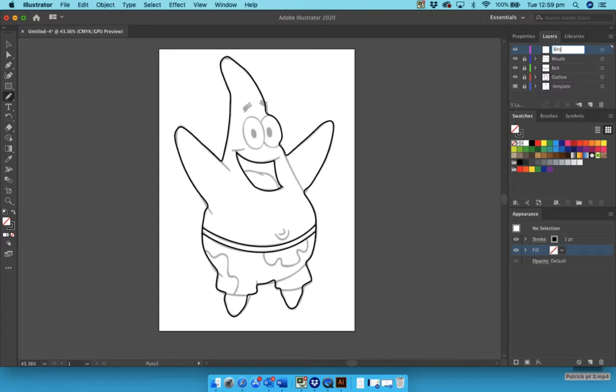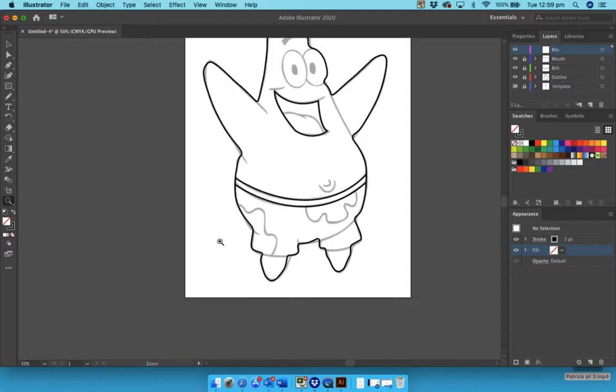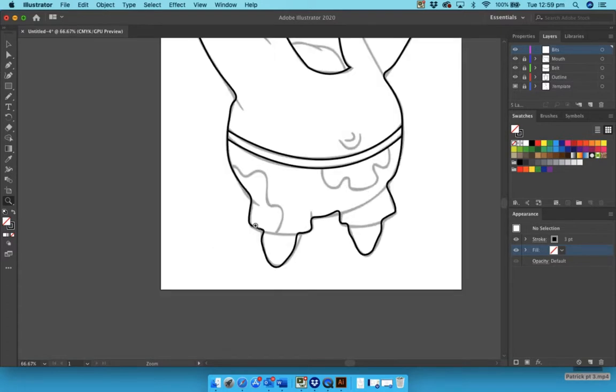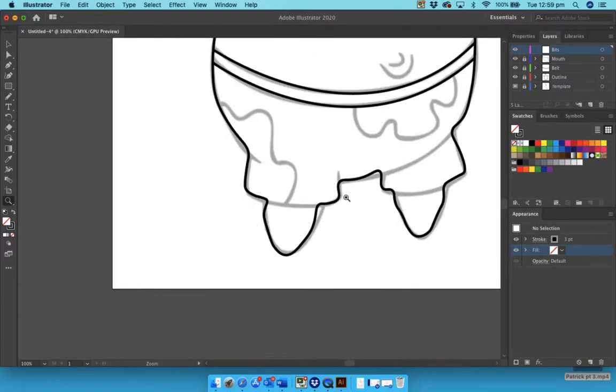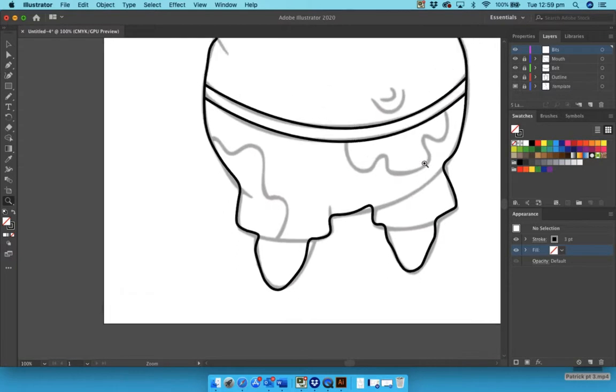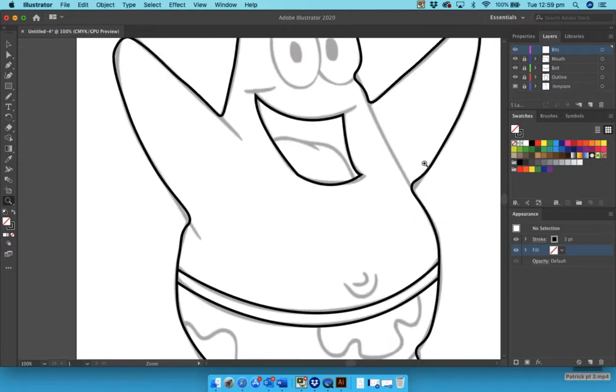We want to make Patrick bigger, so if I go to the magnifying tool, I'm just going to magnify in and focus on the bottom bit and slowly work my way up.